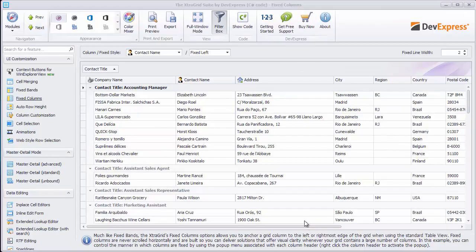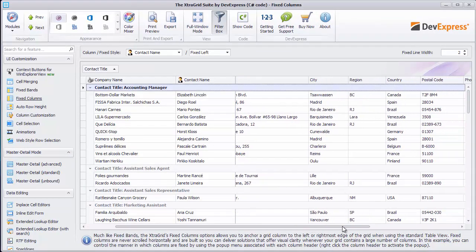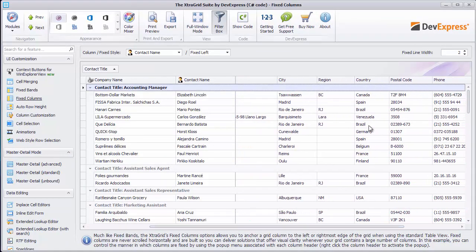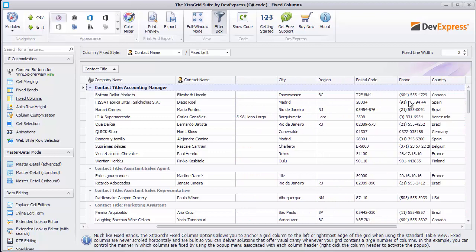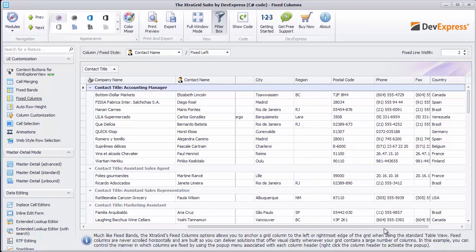The Grid control doesn't provide a default UI to anchor columns at runtime, but there are demo tutorials showing you how this can be implemented.